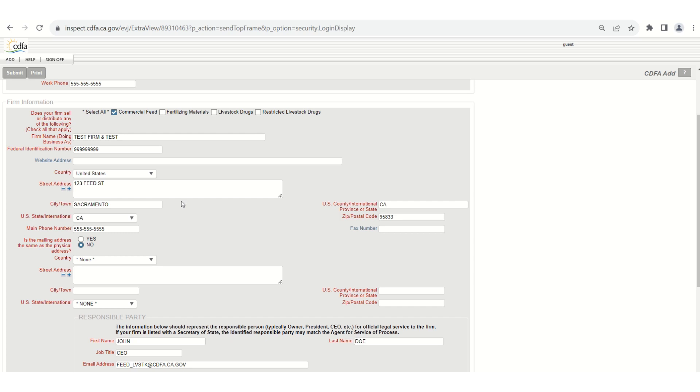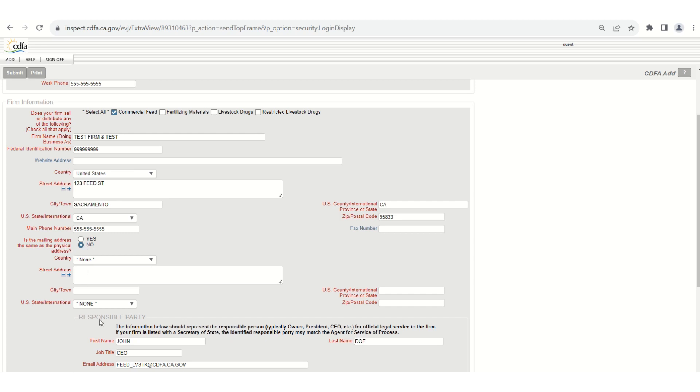Also note that the street address on this form should represent the physical address of the business operations where commercial feed is being handled and not necessarily the mailing address. If the mailing address is different you will leave this as no and enter that information here. If it's the same you can select yes.